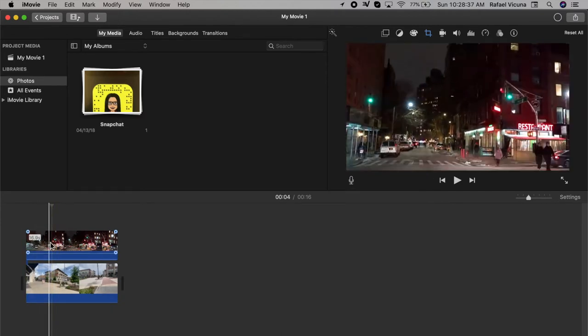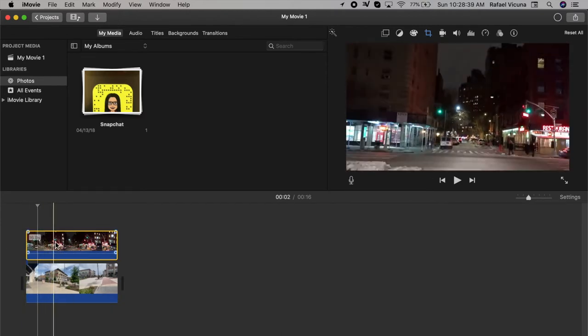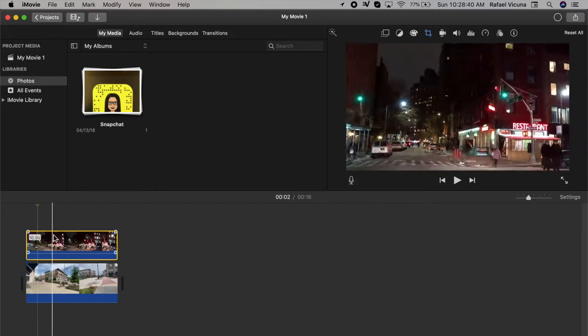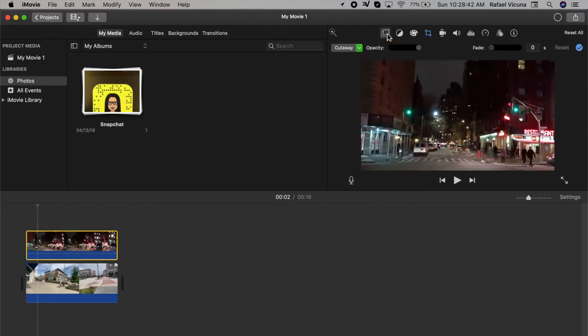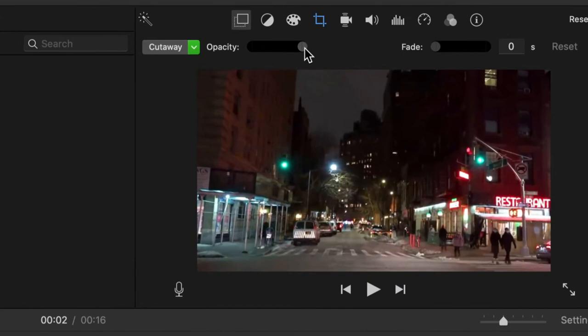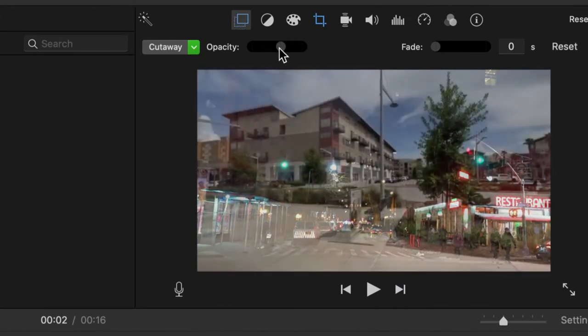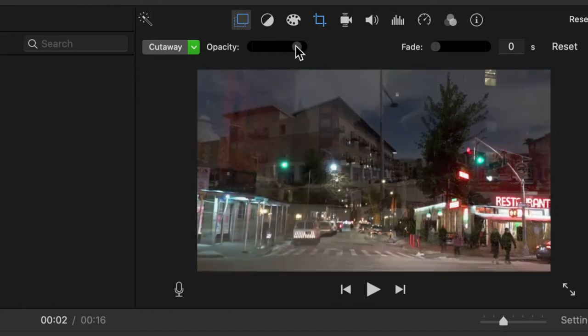To do this, click on the top clip so it's highlighted yellow, go to the first tab, and then here you can see the opacity slider, where we are going to slide this until you find out which one suits your preference the most.